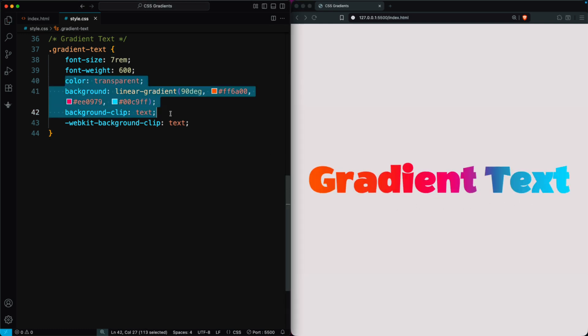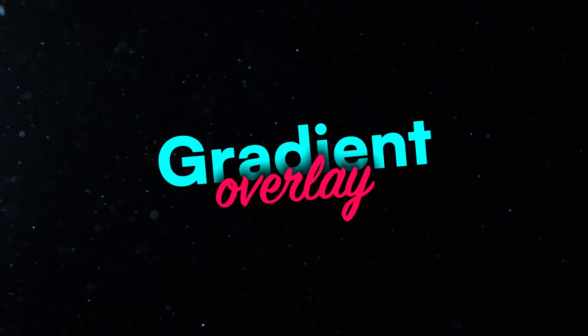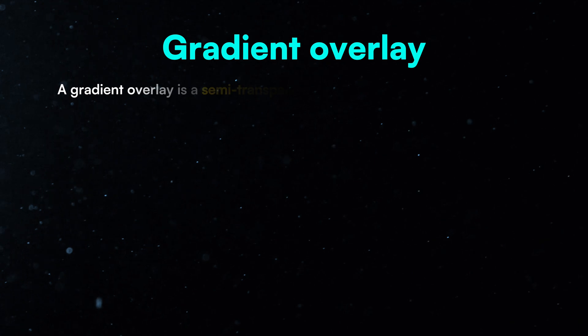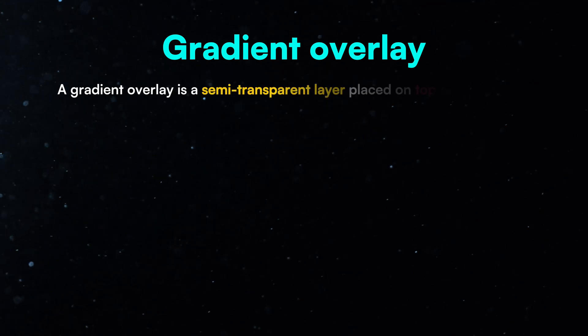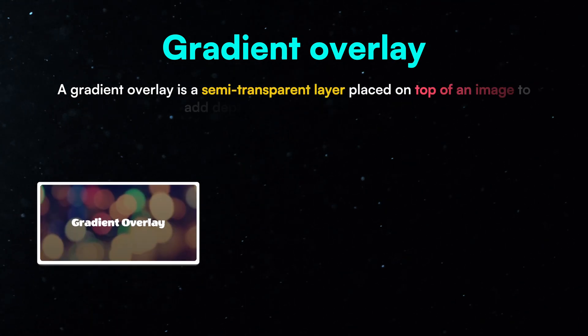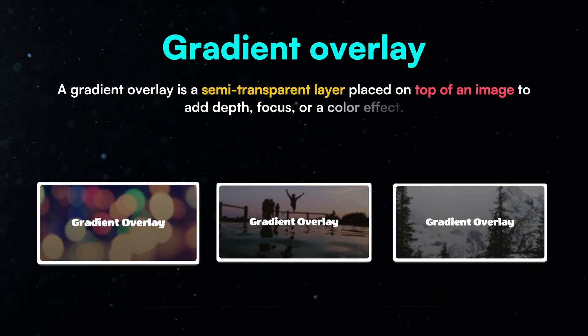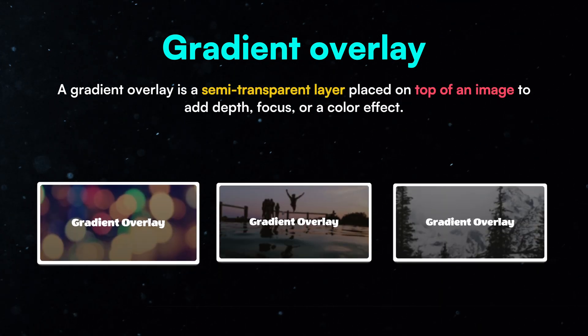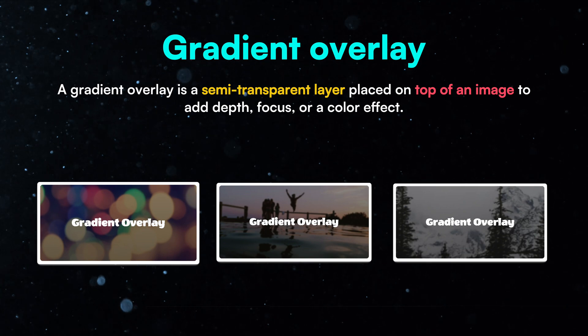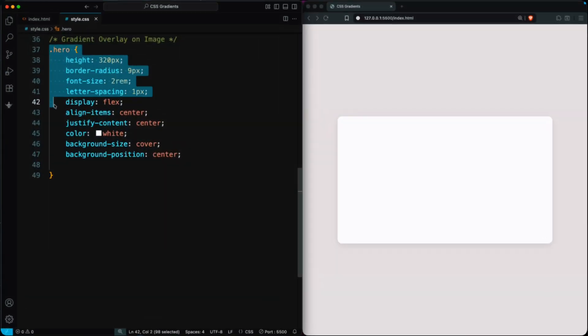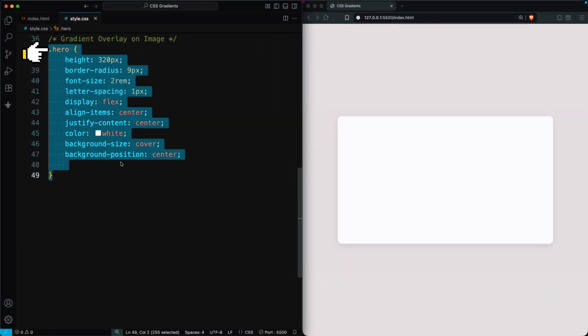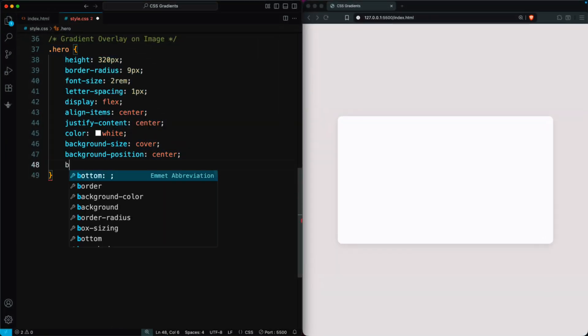Let's create a gradient overlay on an image. A gradient overlay is a semi-transparent layer placed on top of an image to add depth, focus, or a color effect. First, in the dot hero class, add some basic styles for the image.